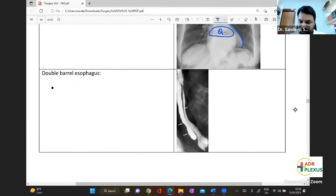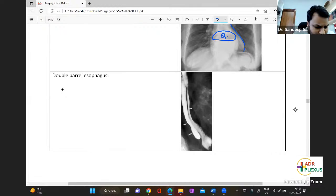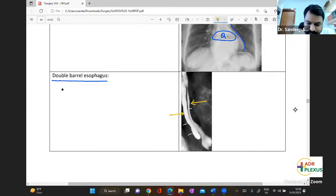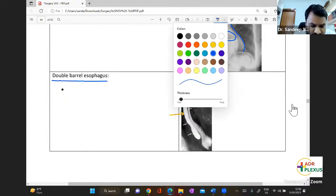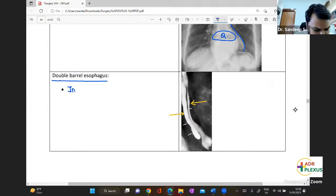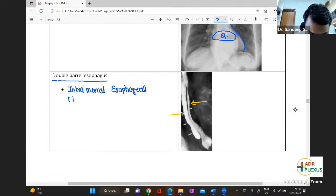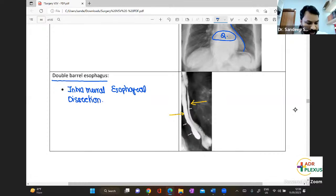The double-barreled esophagus — you can see one barrel here and another barrel here. It is seen in intramural esophageal dissection. Note that the rat tail sign can be seen in esophageal cancer as well.